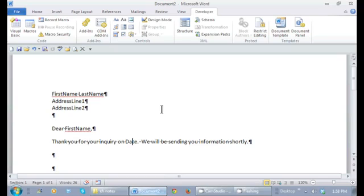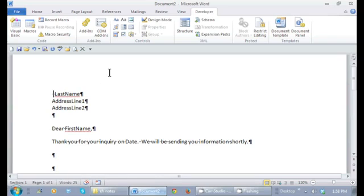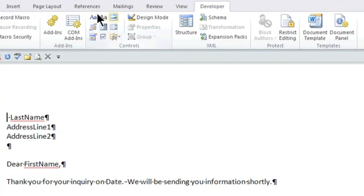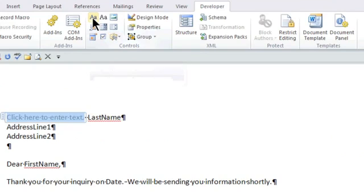So here, I want to actually replace where it says first name. I'm going to delete that. And right where this cursor is, I want that content control to have that box right in there. So I'm going to choose which control is available. I can say I want the rich text content control.